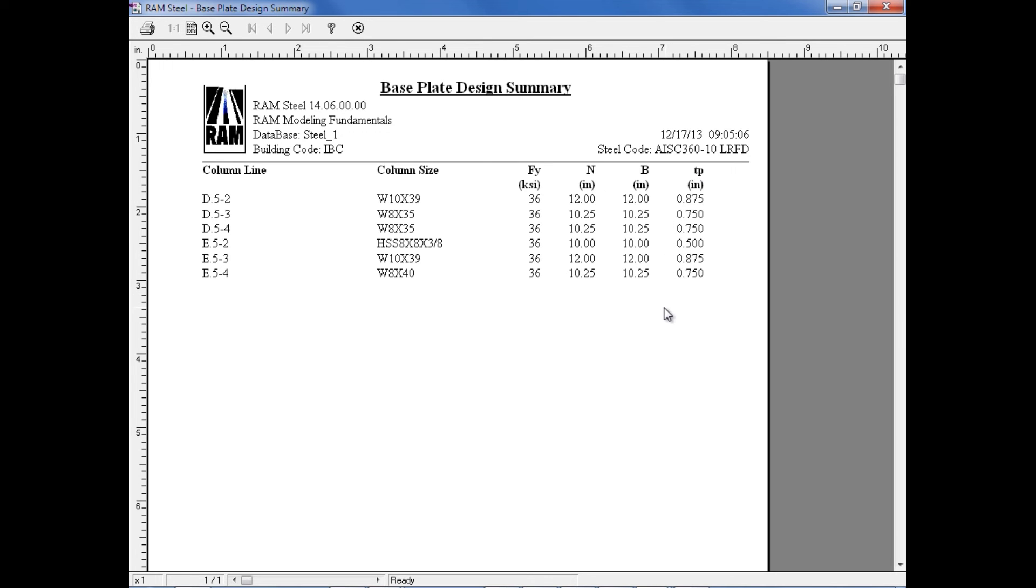I can see the yield strength and also the size and thickness of each base plate that was assigned, considering those base plate criteria that we set up at the beginning of entering the Ram Steel Column Design Module. After reviewing your base plate design summary, we can go ahead and close out of this report.